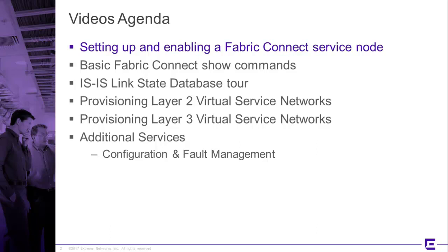The third video will go further into a specific show command, which is the show ISIS LSDB command, and we will do a detailed tour of the link state database. At this point, we're going to be looking at the whole Fabric architecture and the provision services that exist within the environment.